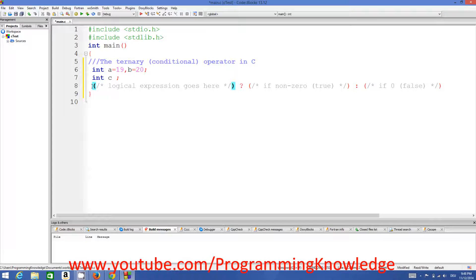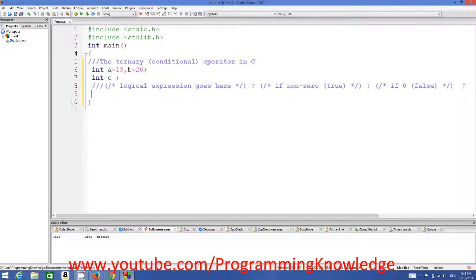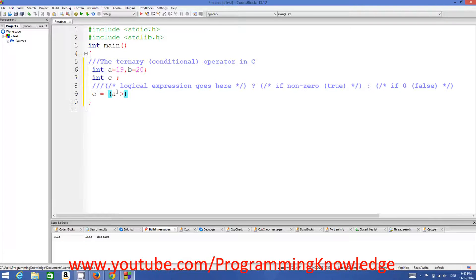I'll give you an example. I want c to equal the greater of the two values a and b. So I will compare: if a is greater than b, I give the question mark, and if a is greater than b I want to return a.